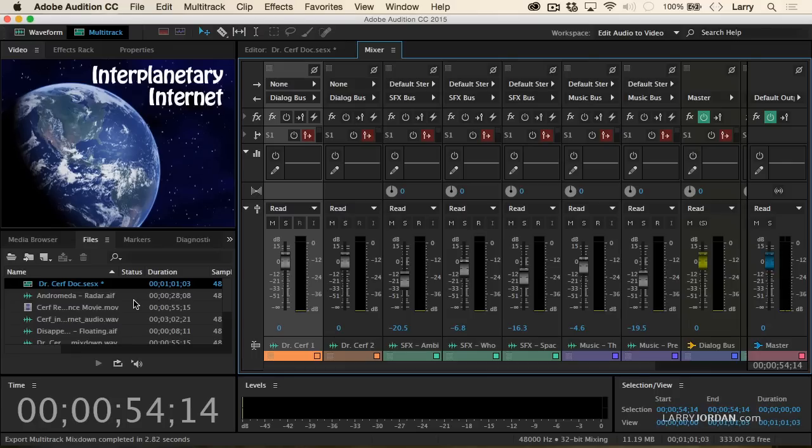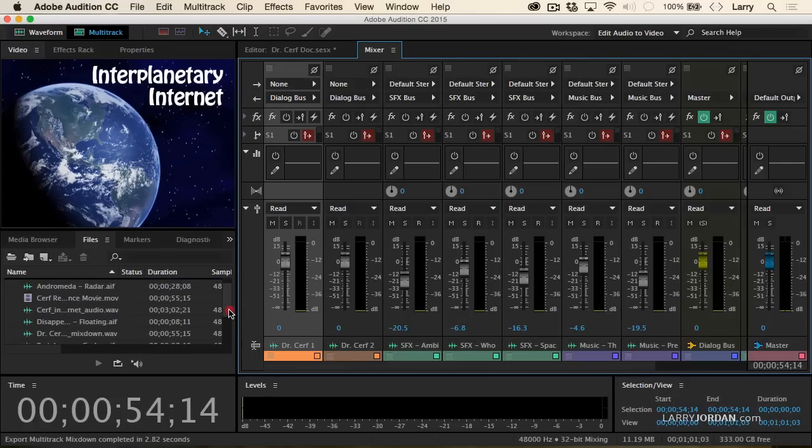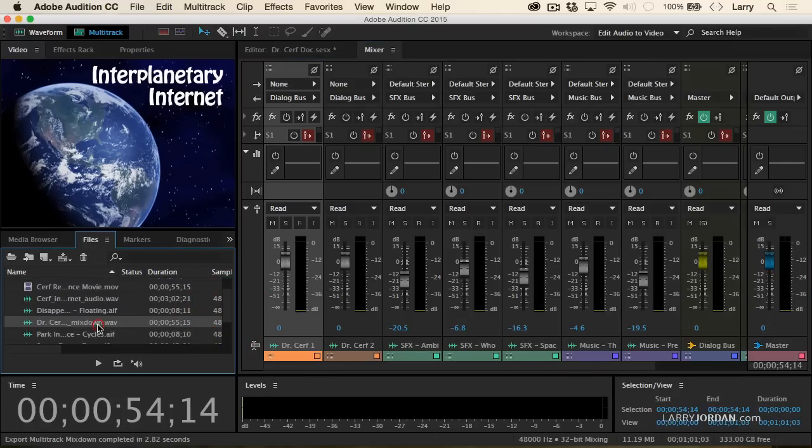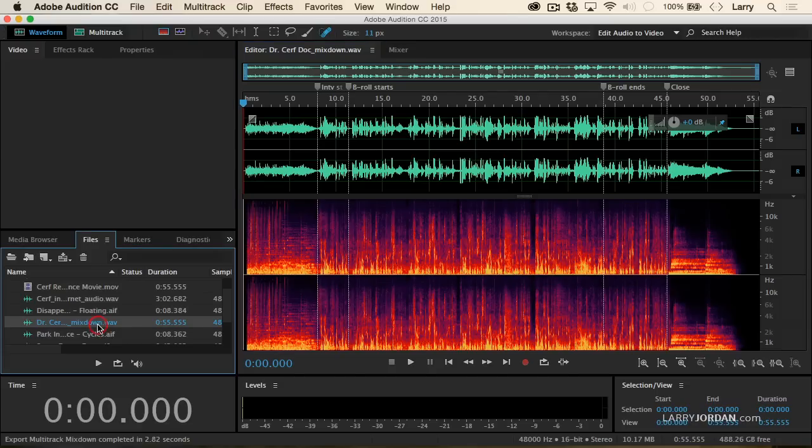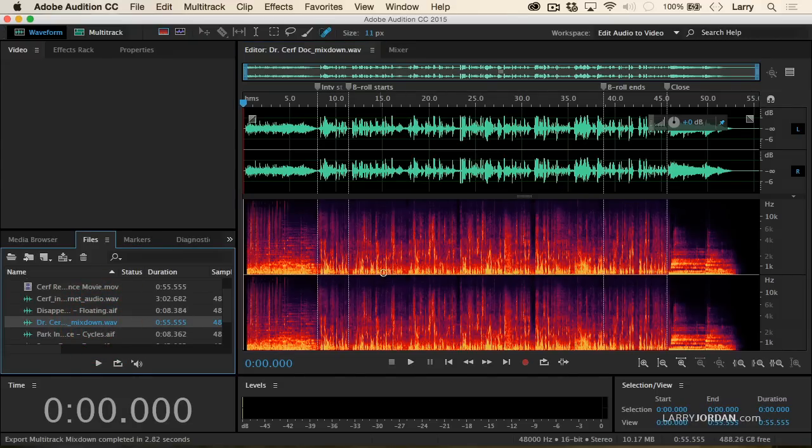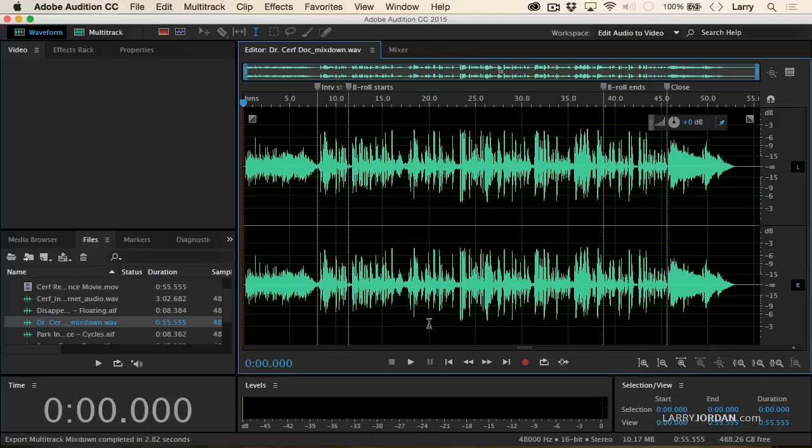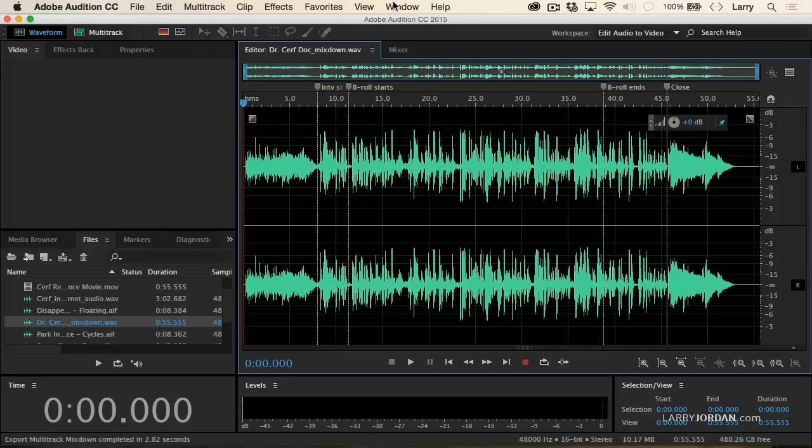I've got to find it, look for the wave file up here. Dr. Surf Mixdown Wave. When I double-click it and I open it up inside the Waveform Editor, the first thing I look at is how even does the waveform appear. This looks pretty good. But then I analyze it.